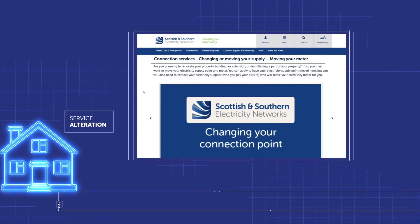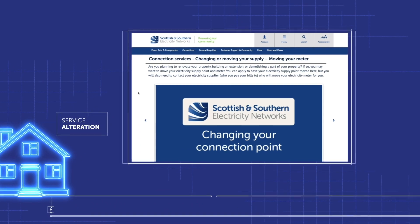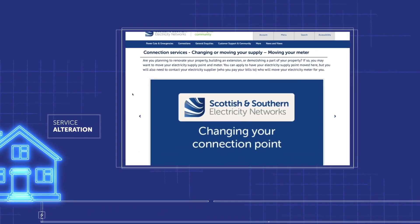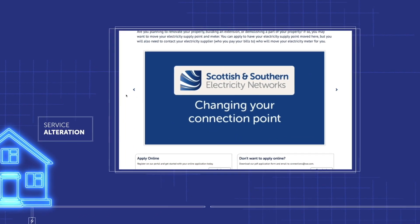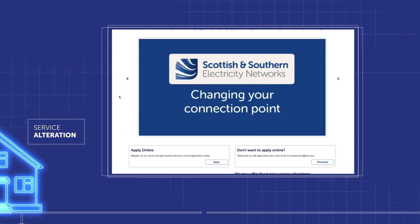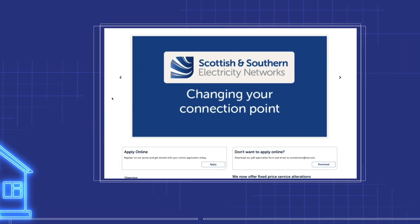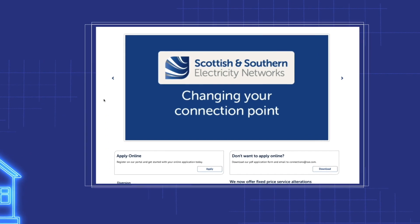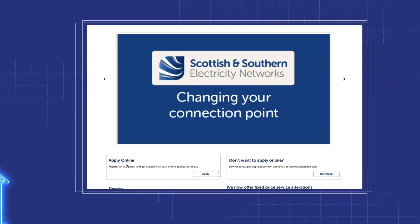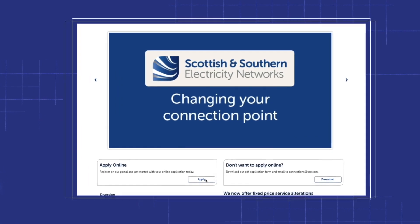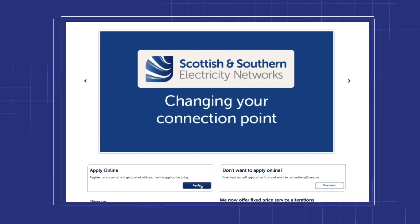Applying for a service alteration is easy. You can do this online by completing the form after this video. Once you've applied, you can track the progress of the application here too.